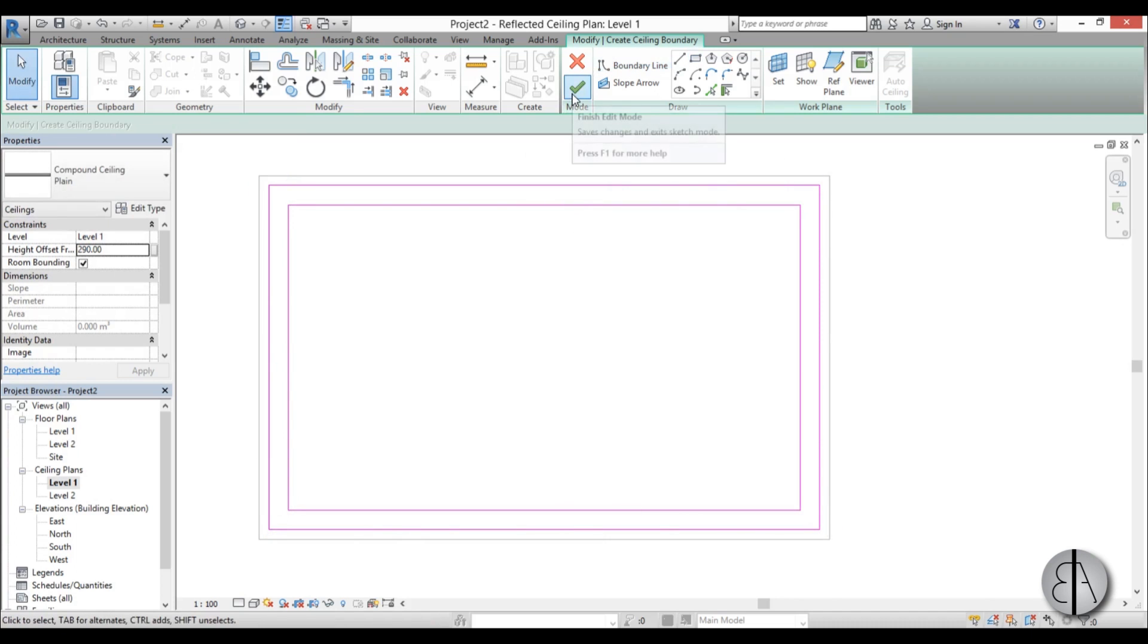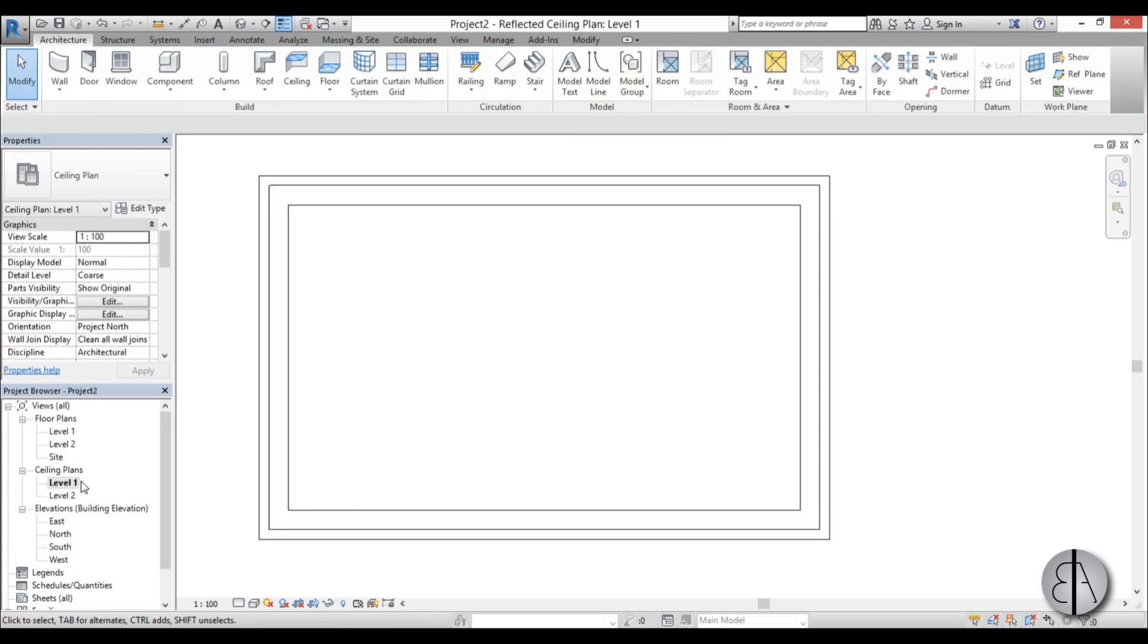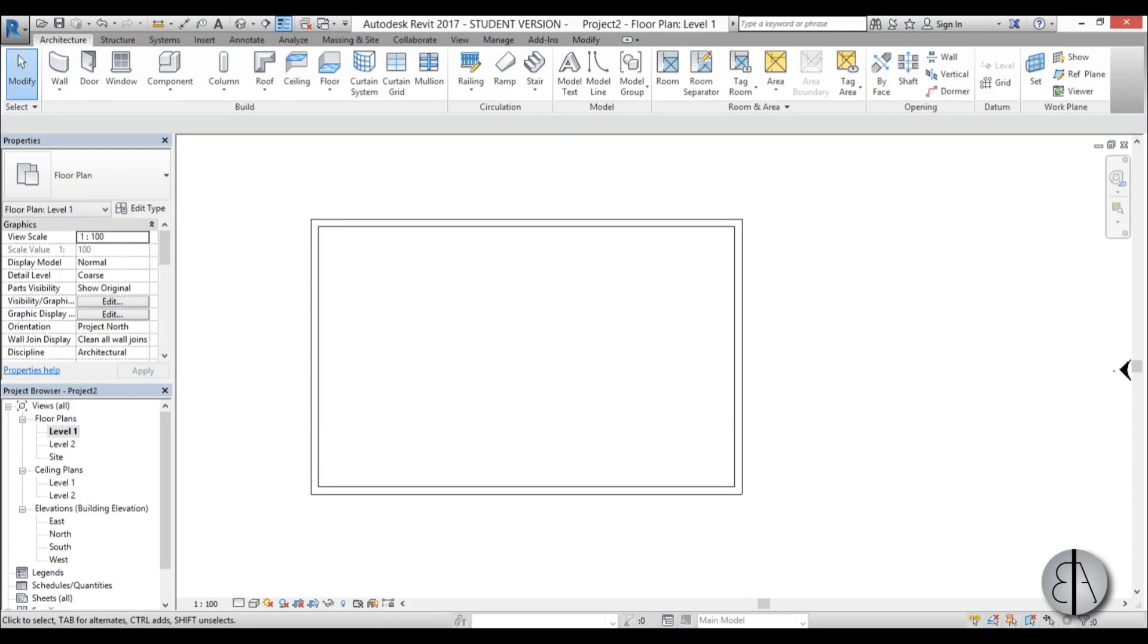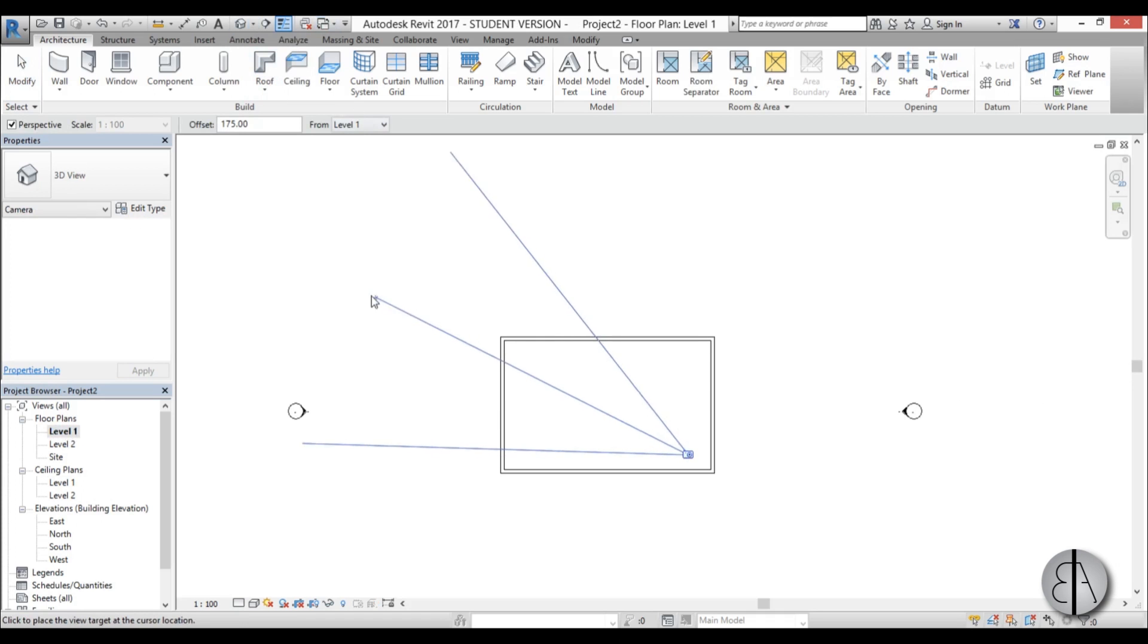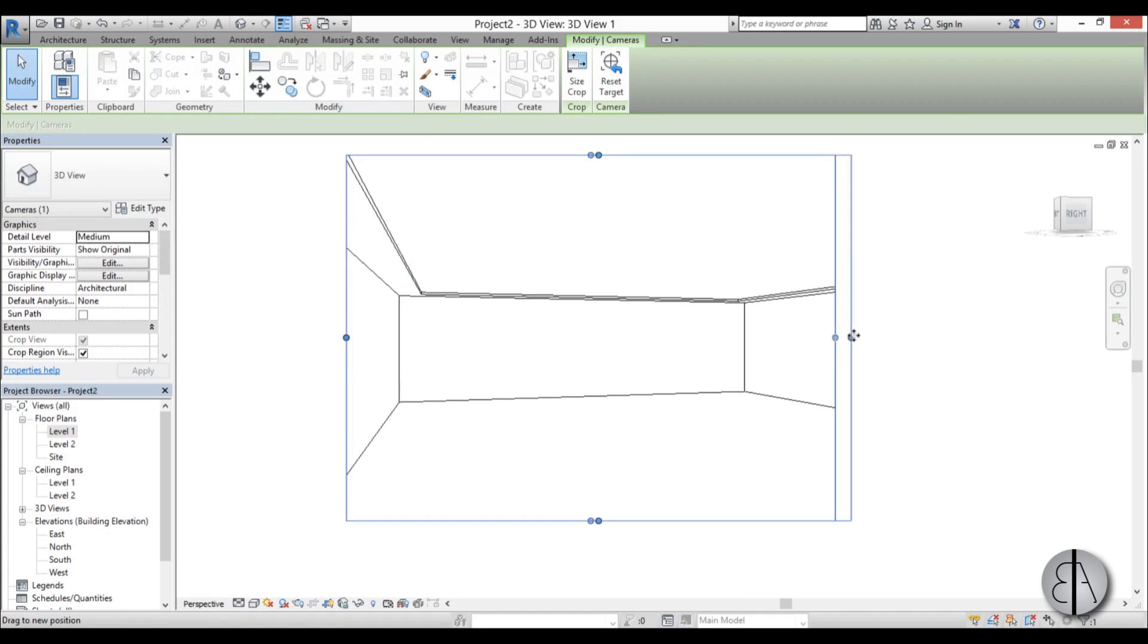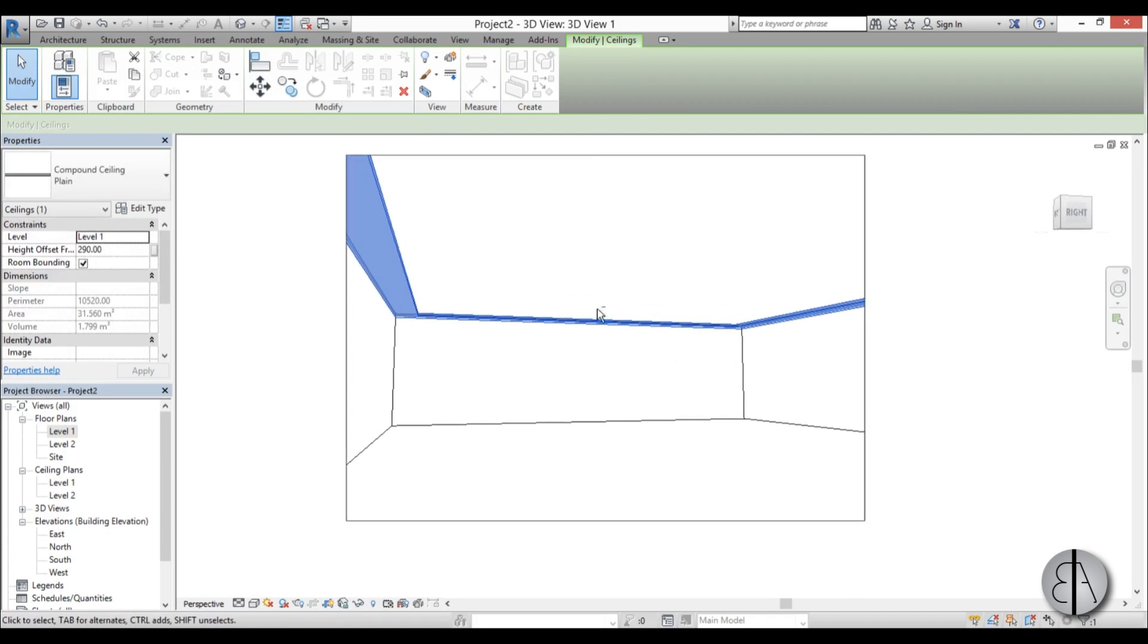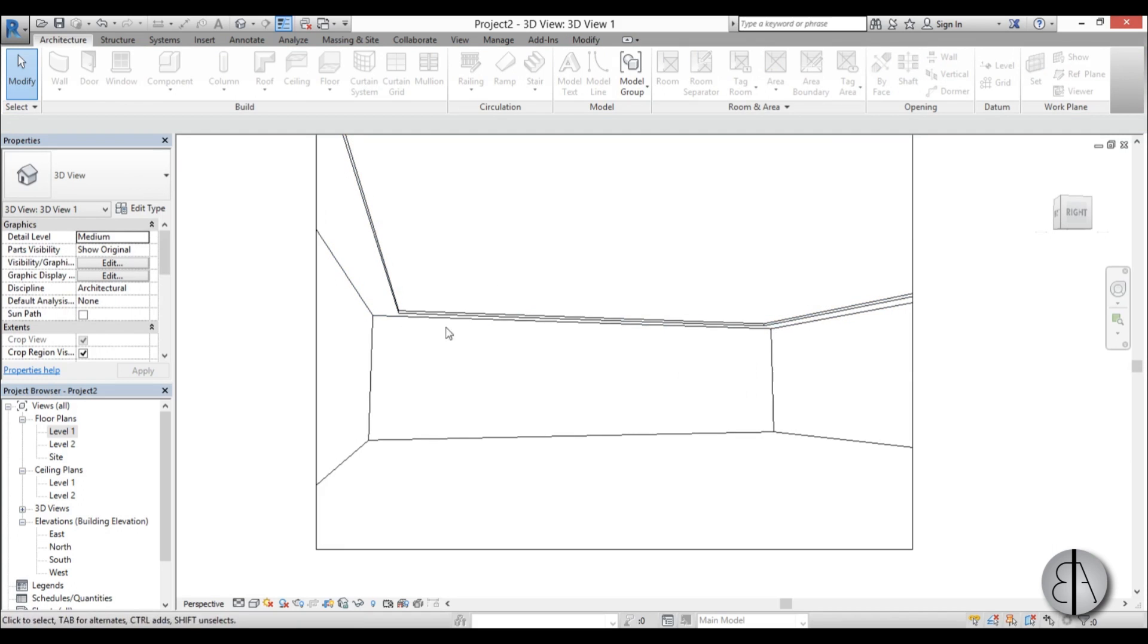OK, once that is completed you just go finish edit mode, and then if I go into level 1 and let's just create a camera so we can see what we're working with. So this is basically how our ceiling looks like. We have this recessed part and we have the regular ceiling above that.